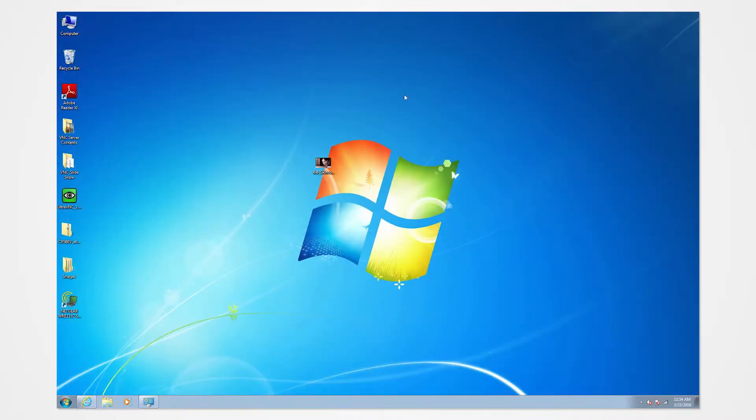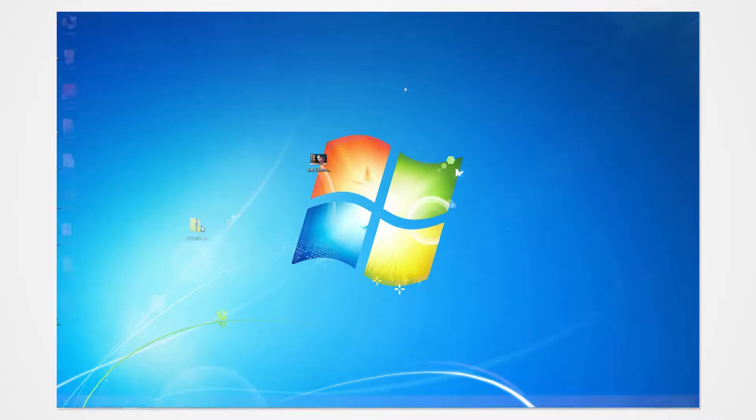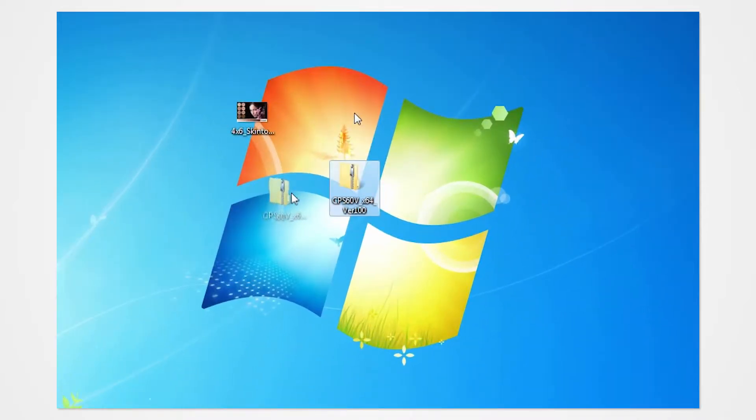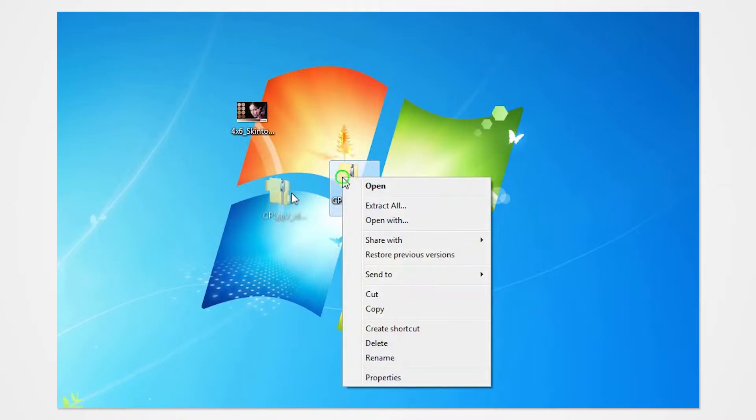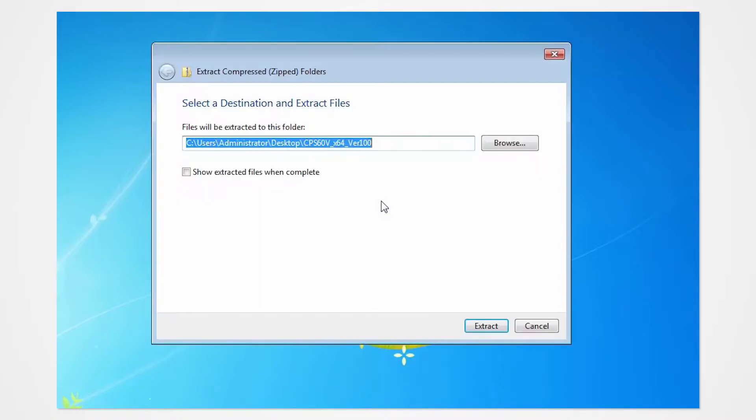Navigate into the desktop and locate the enclosed driver folder. Right-click on the folder to access the drop-down menu. Extract the contents to your desktop.